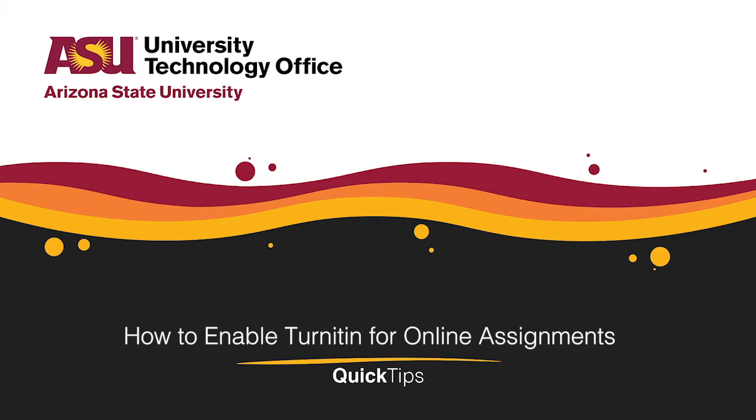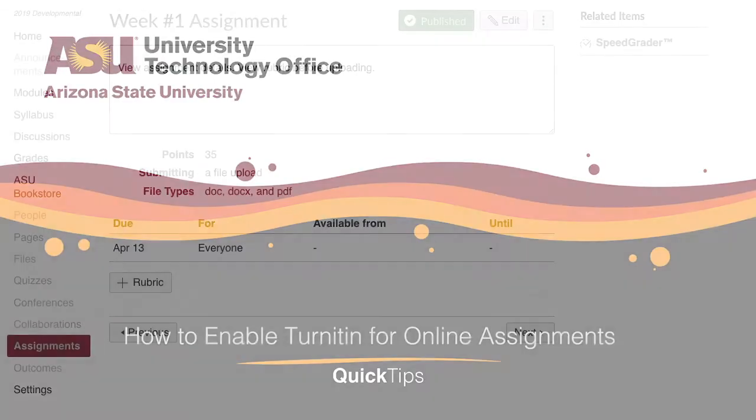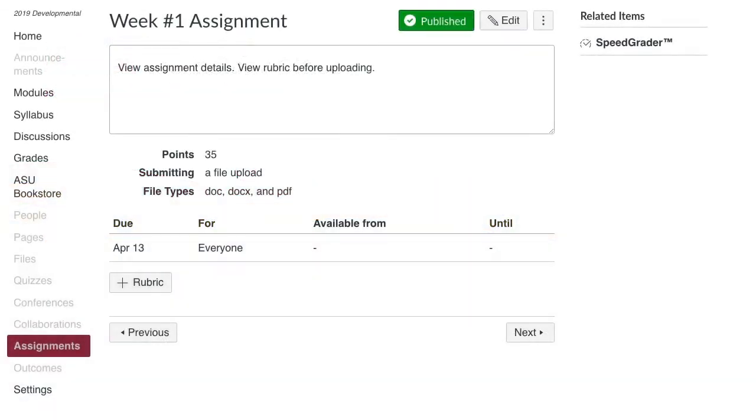Welcome! This quick tip will cover how to enable Turnitin Plagiarism Checker in Canvas for online assignments.